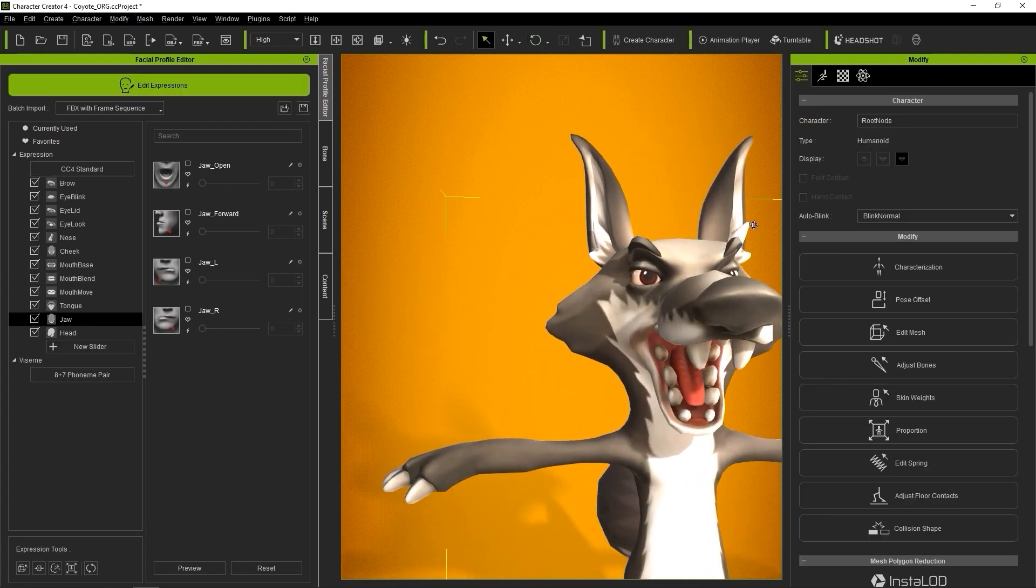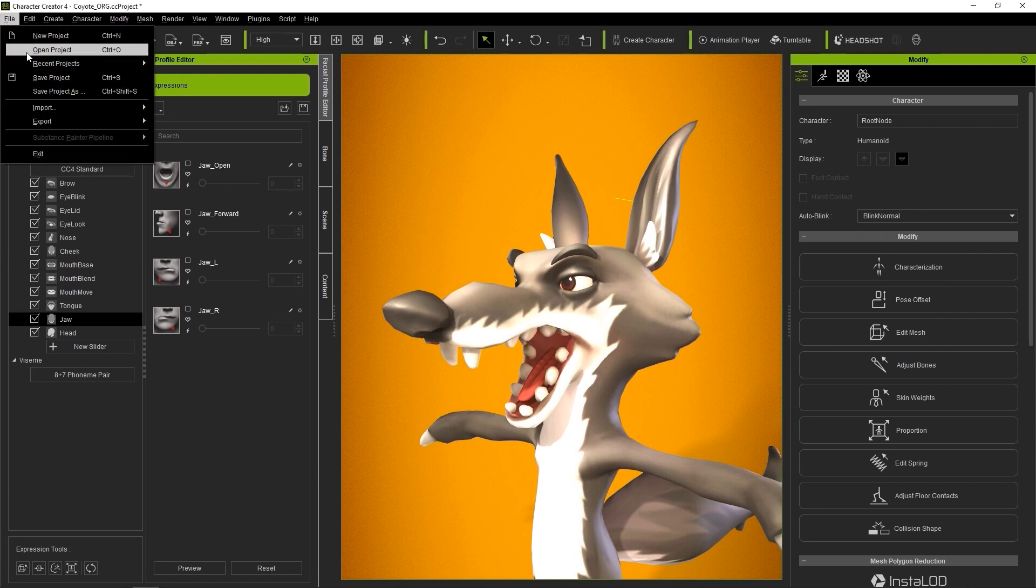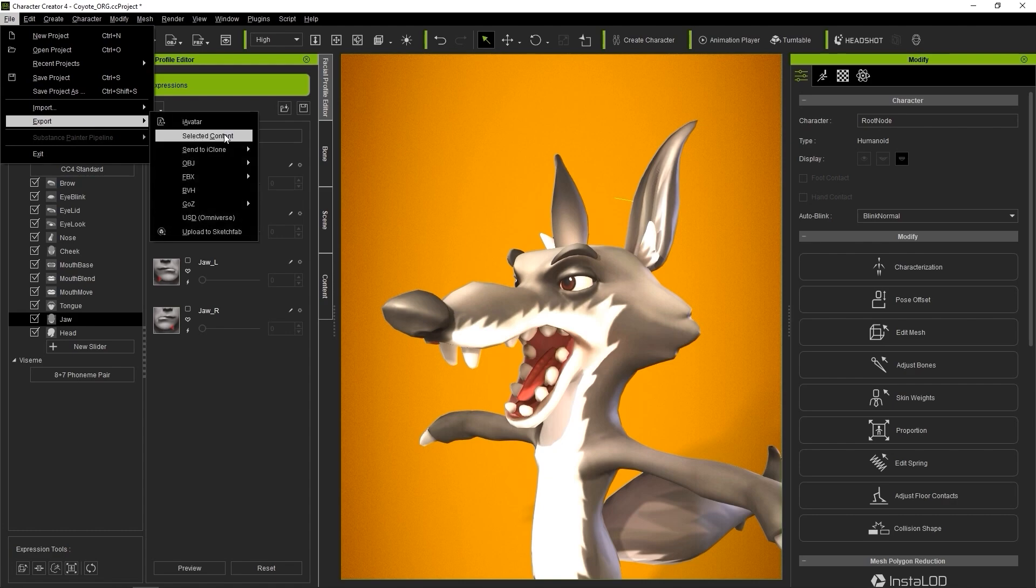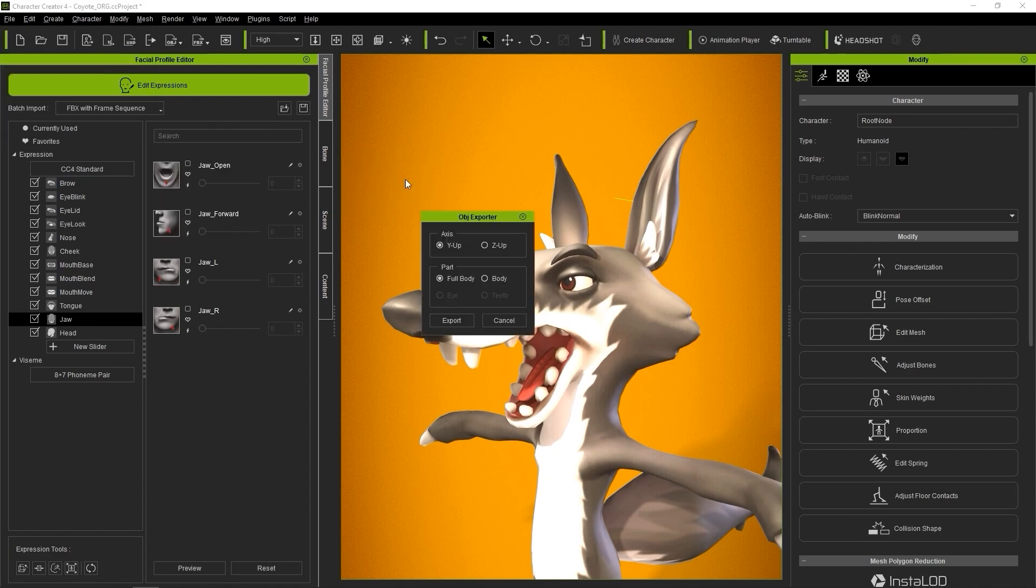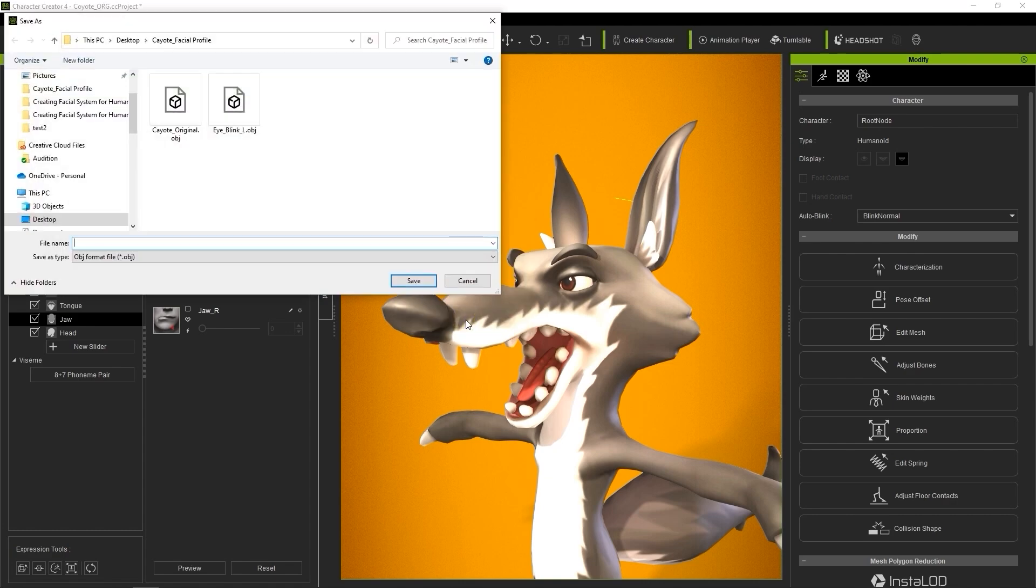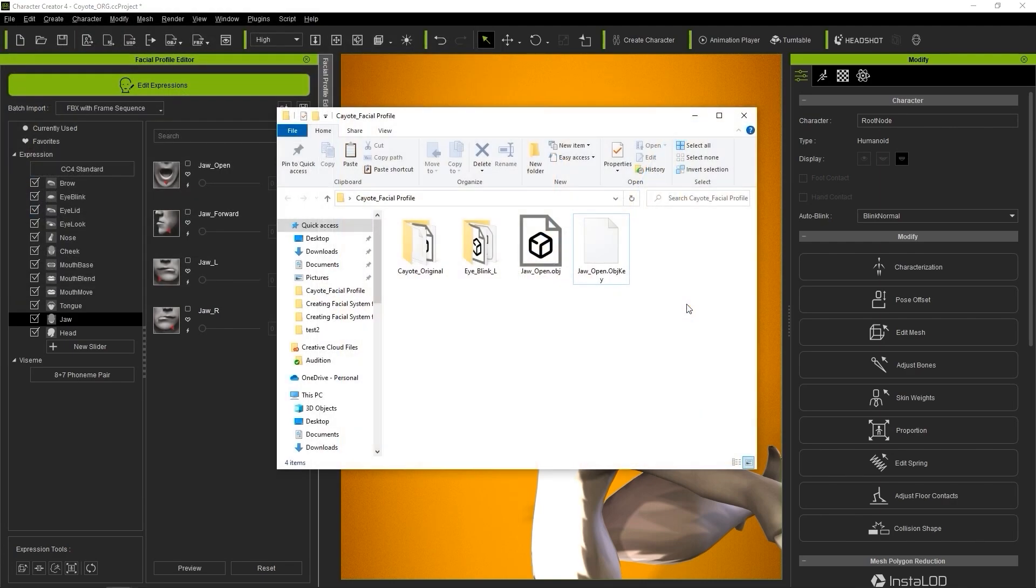After we're done, we can export the character to Blender to further sculpt it. I'll just export as an OBJ from the File menu, being sure to have Keep Facial Expressions in New Bind Pose selected. We'll end up with a jawopen.obj and an OBJ key file with the same name.